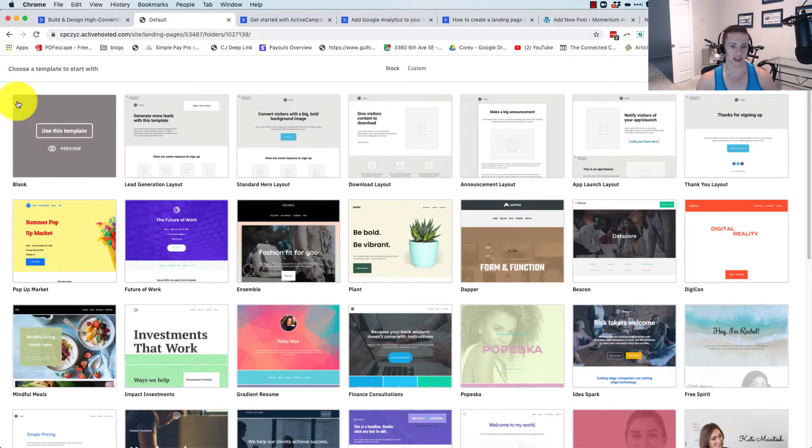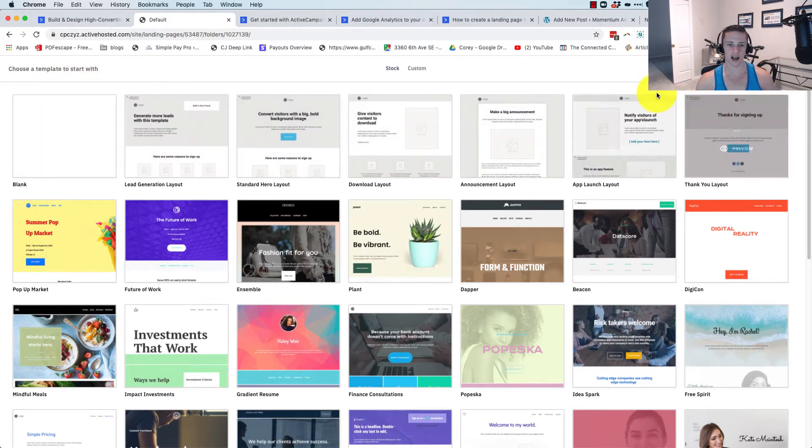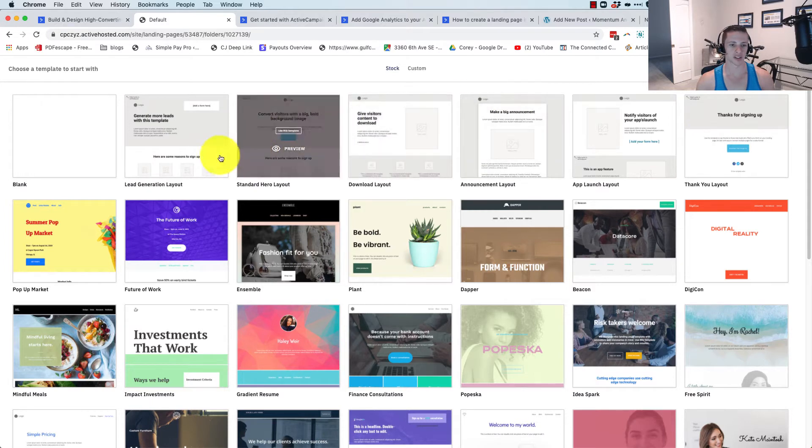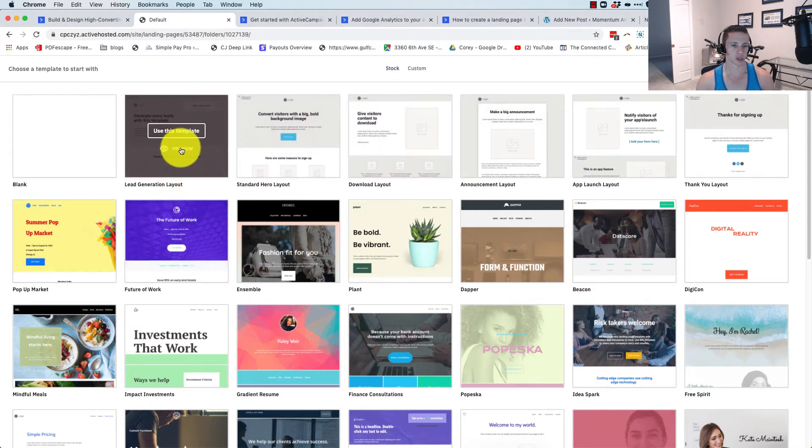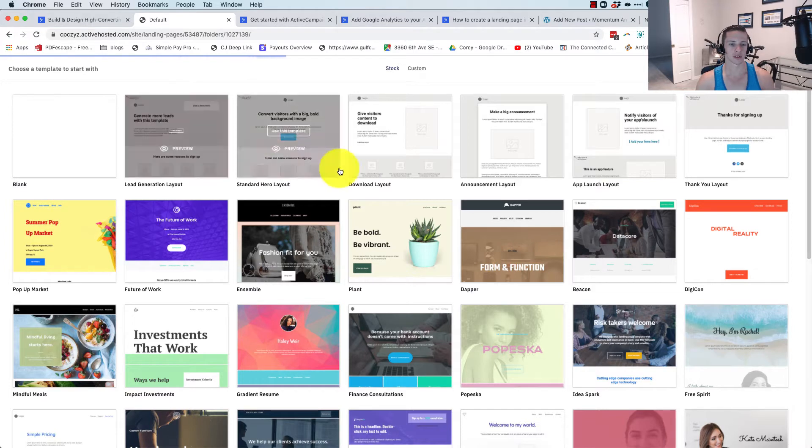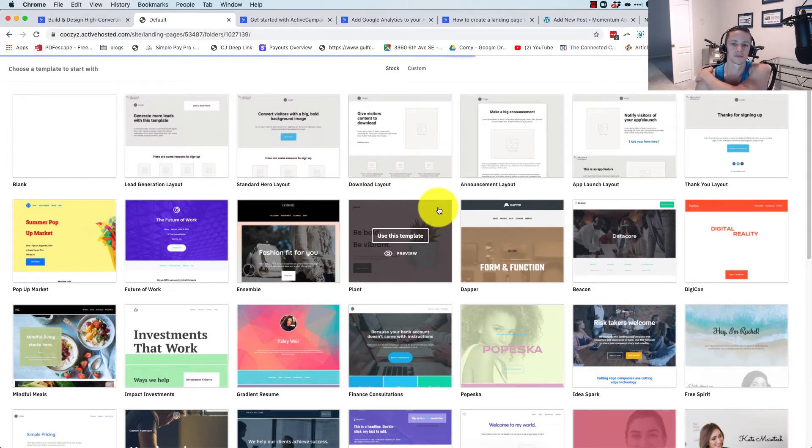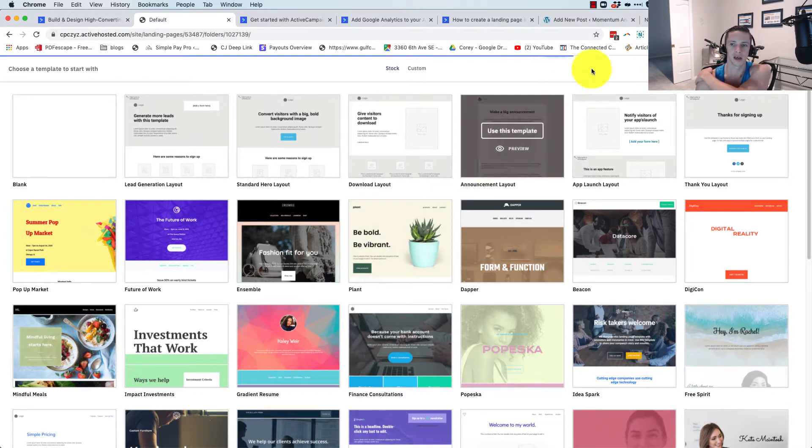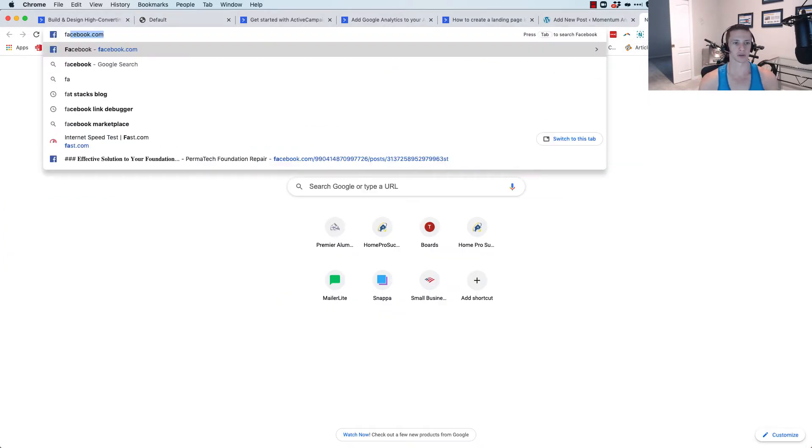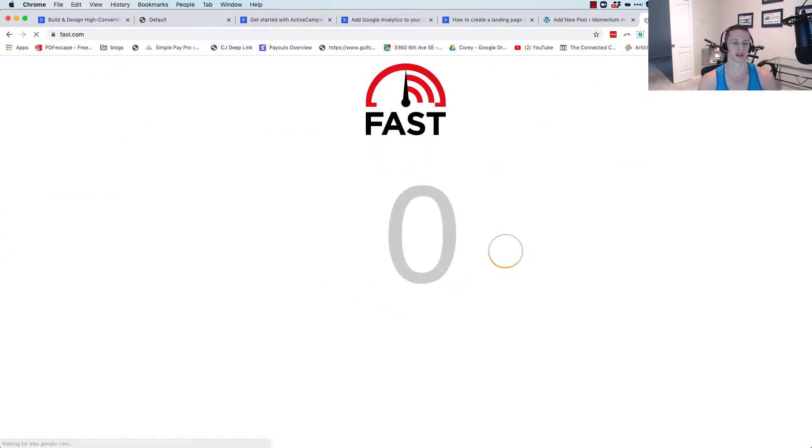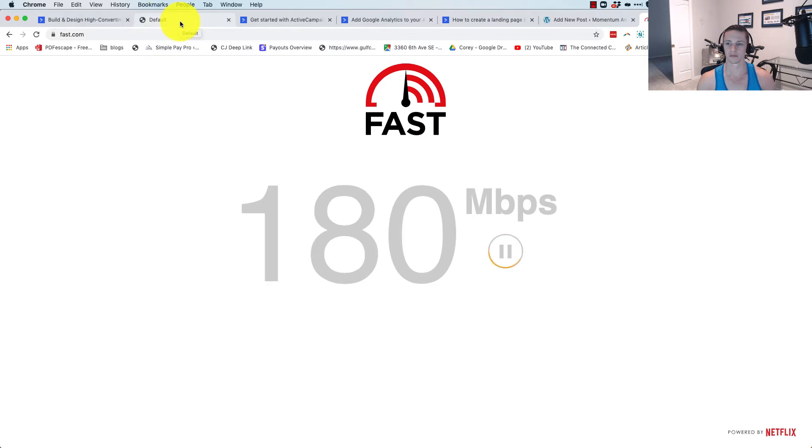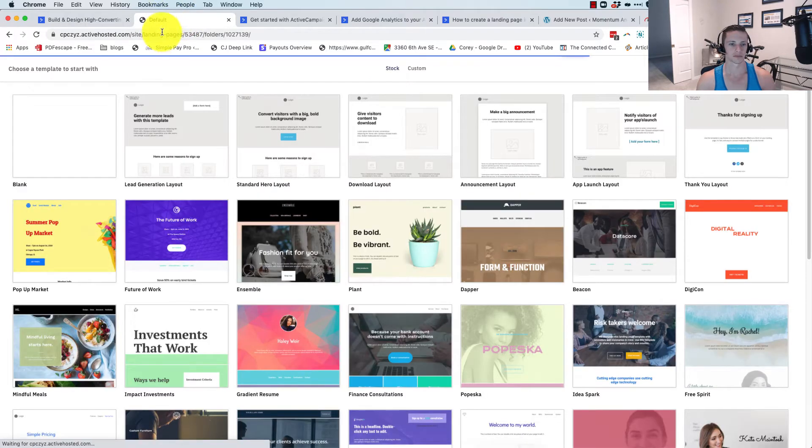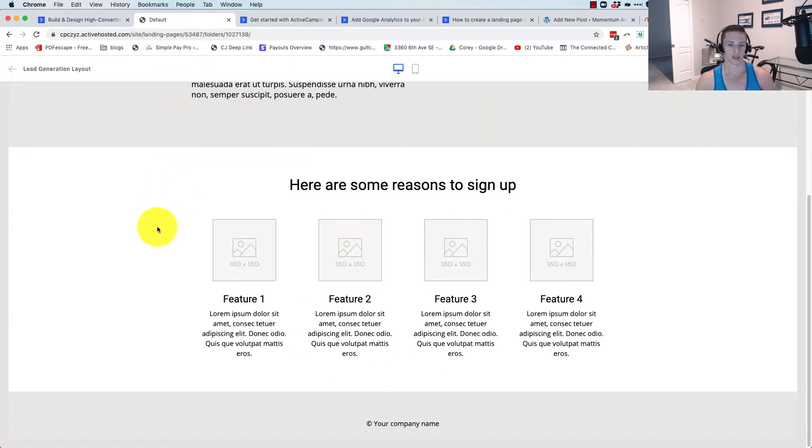So here are all the templates that it loads up. We can take a look at them. Let's just go with the general lead generation layout. Again, it's taking some serious time. Let's go to fast.com while it's loading. Yeah, I'm pulling some pretty quick internet speed here. Don't have a slouchy connection.